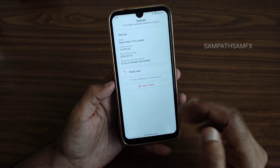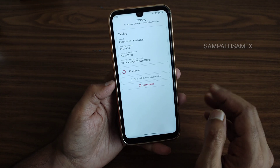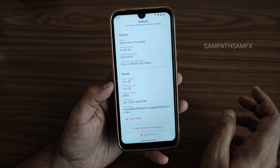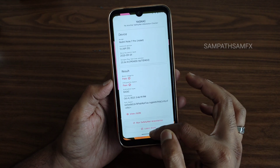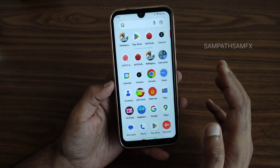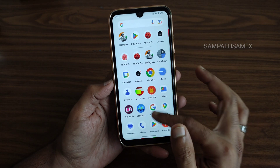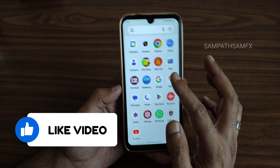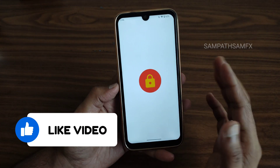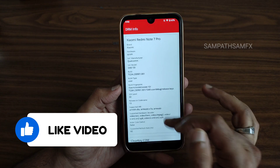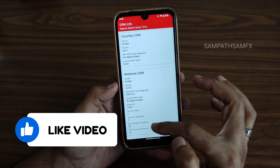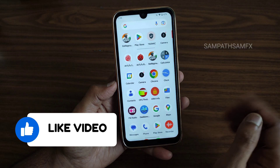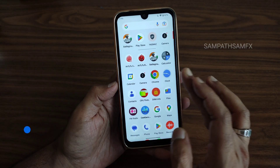For safety and status, it passes both CTS and basic integrity, so you can use all payment applications like Google Pay and PhonePe. DRM information shows Level 1 certification, so you can watch OTT applications in high definition resolution.